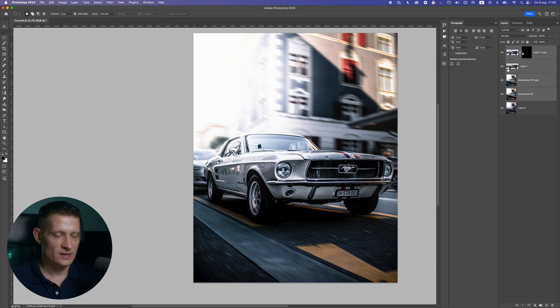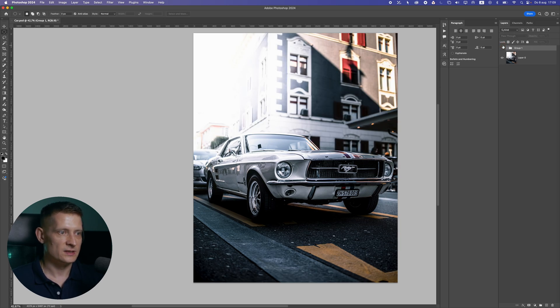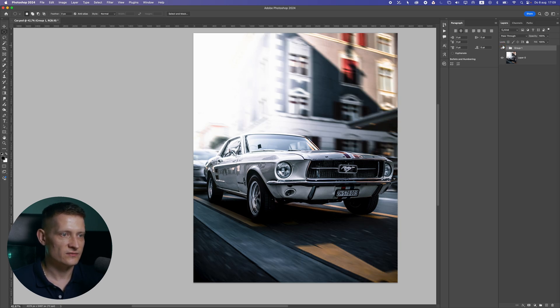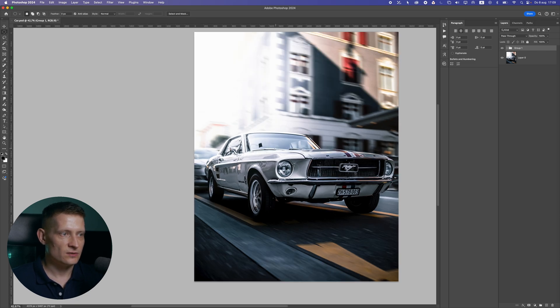Let's put these in a folder and compare before and after. We had a static image, and now we have this — it already looks like everything is moving around.